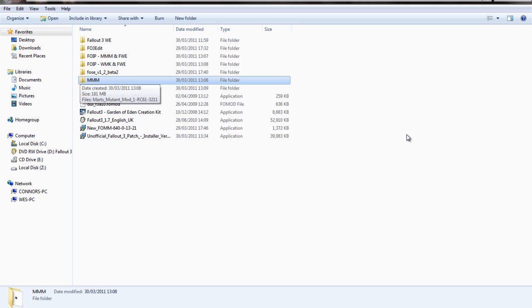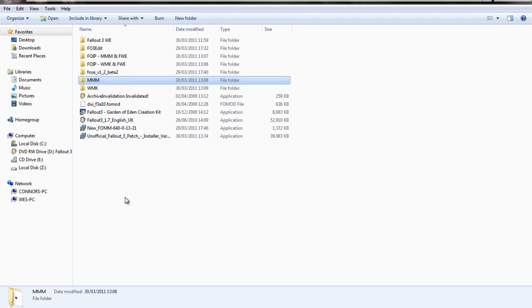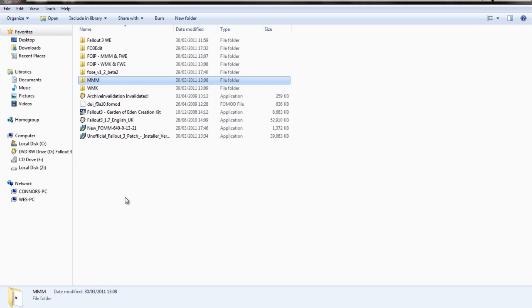MMM is Mart's Mutant Mod and that changes quite a bit in the game. It gives the game a bit of variety in skins and monsters and height, and it also changes a lot of configuration as well. I've used that one before and it's very good.